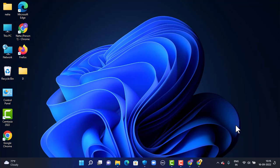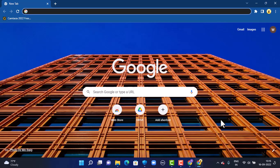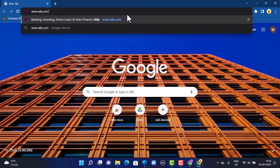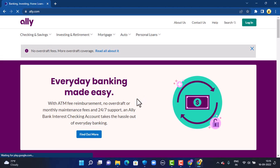First of all, check your internet connection, then open up your web browser — you can use any web browser that is convenient for you. On the search box, type in the link www.ally.com. You can also find the link in the description box below.